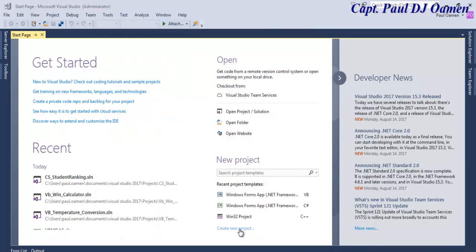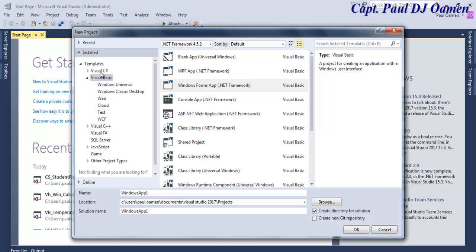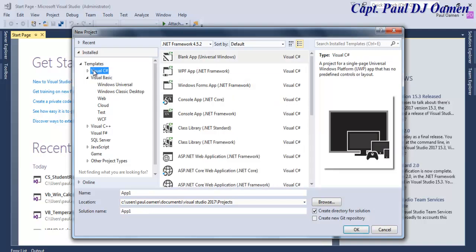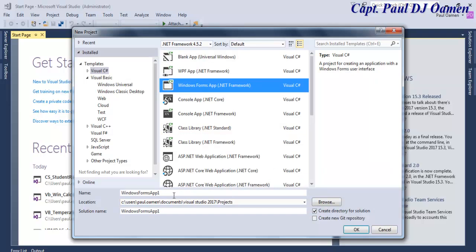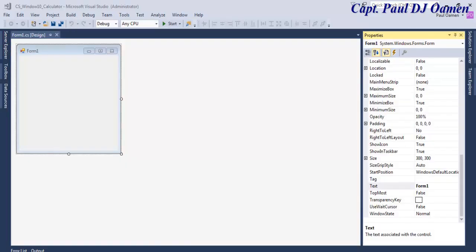Welcome back to C#. I'm going to click on 'Create New Project'. The dialog box is ready - let's select C# and select Windows Forms. Let's give it a name: I'm going to call it 'cs_window_number_10_underscore_calculator'. That will be the name of my project. Click OK.